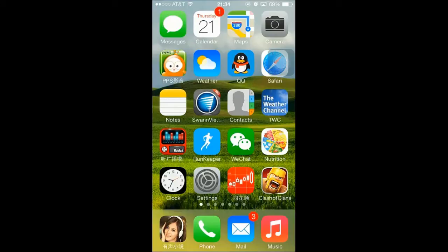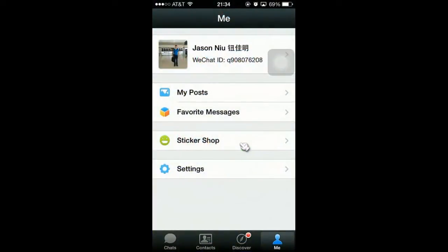Hey there, this is GreenTiger. Welcome to my video episode. Today I want to show you how to share pictures with certain people, but not to the other people in the WeChat application. WeChat is a very popular application, and this function is very important.